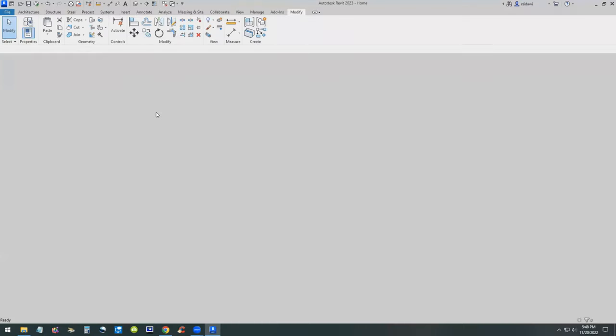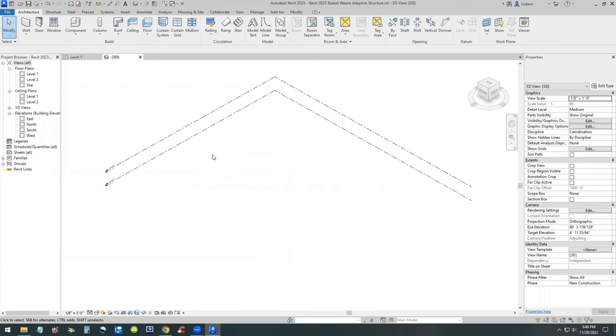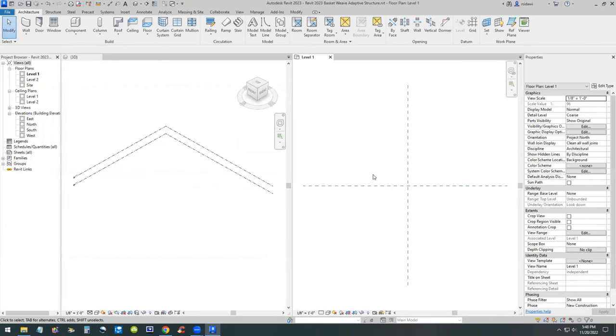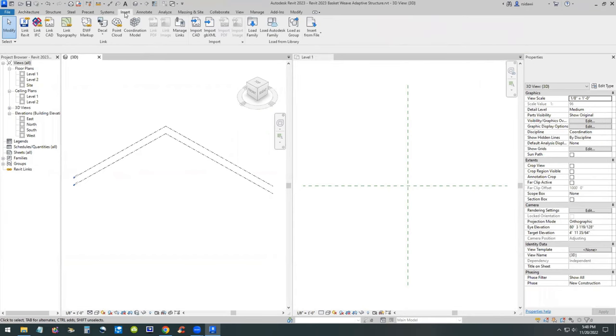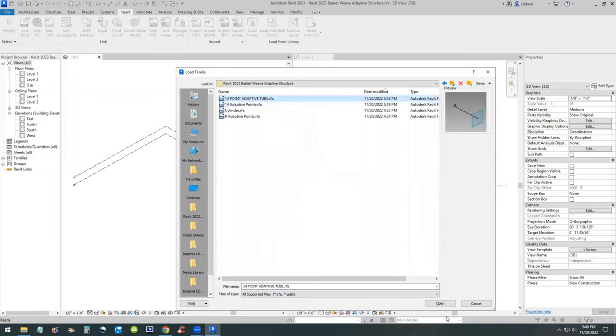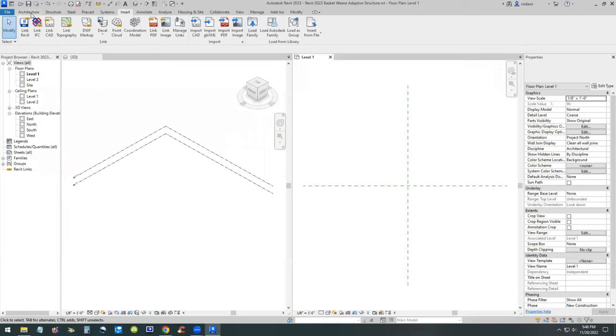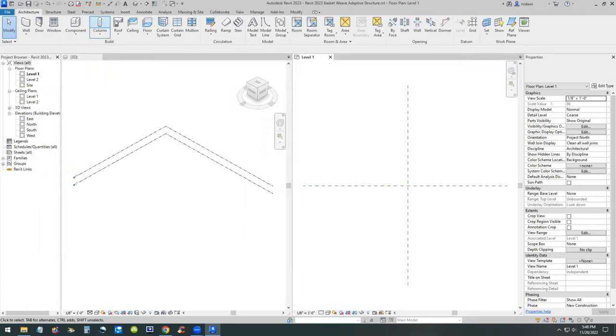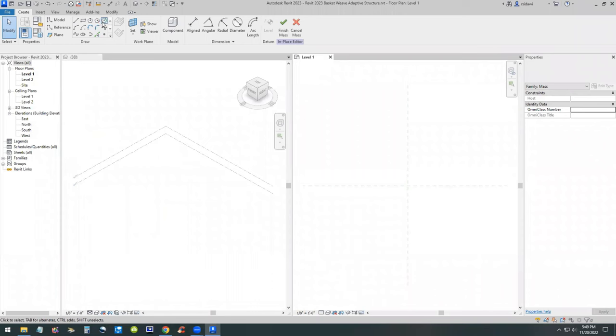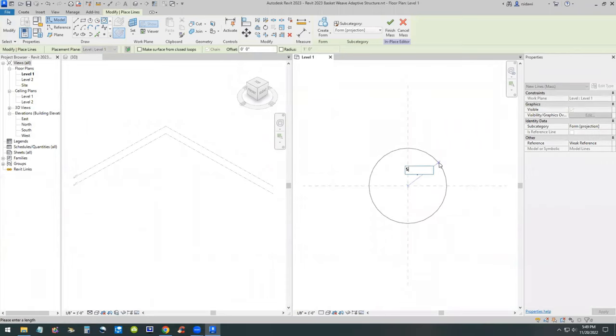Now we are set. We can save this adaptive family and then open a project. In the project we need two reference planes. I'm going to do this in the project environment because I'm going to utilize the array feature of Revit. We have two reference planes, we have two levels. On the left hand side we're going to start working with our massing.